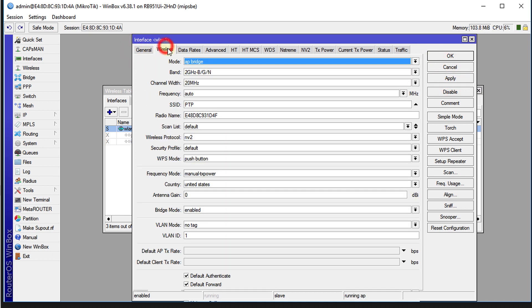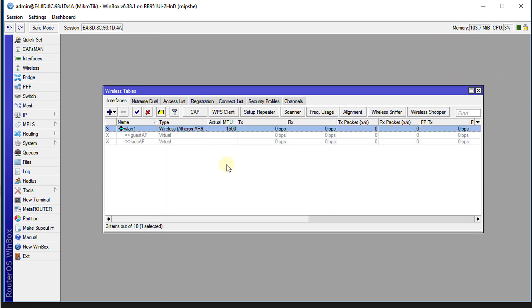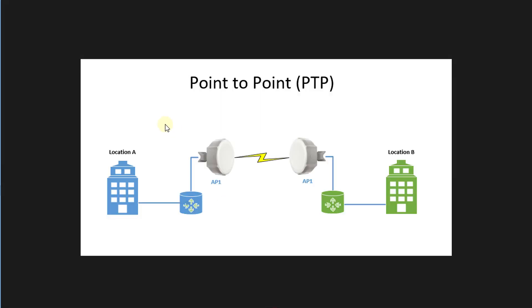We have configured the SSID, we have set the protocol, we have set the country, and that's it for location one. So we have just configured location one. Now we're going to configure the next router to be location two, or we'll call location B.